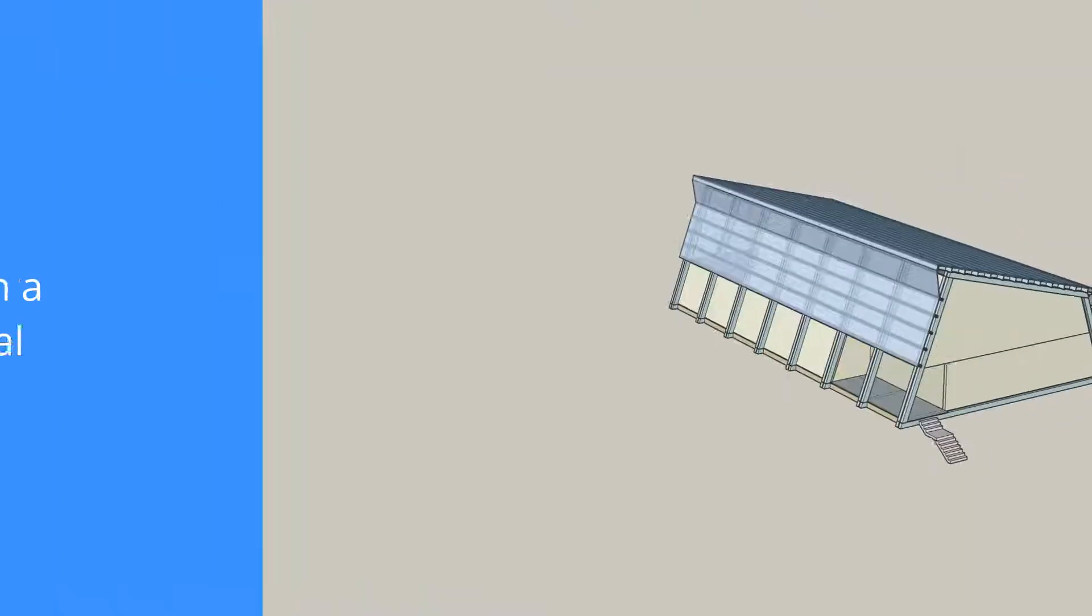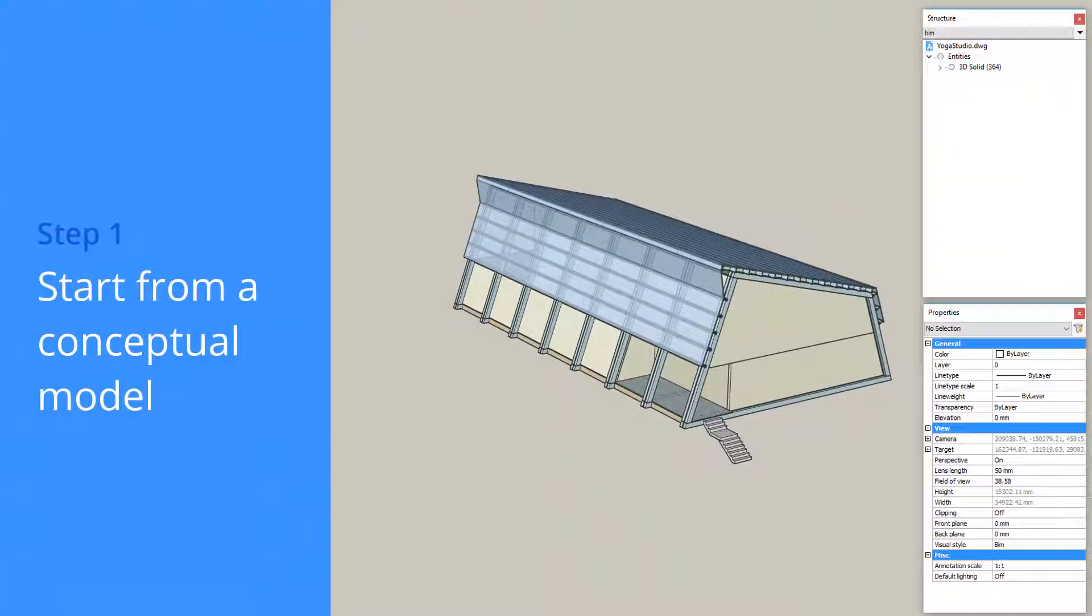Imagine using the power of your computer to automatically classify the myriad of objects in your BIM. You can with BIMify.